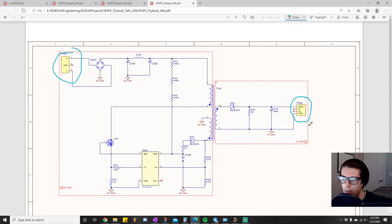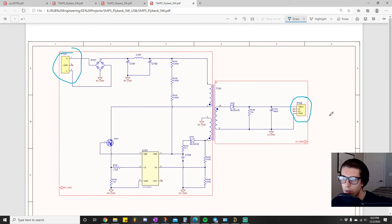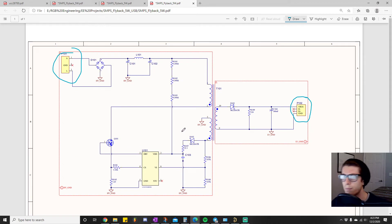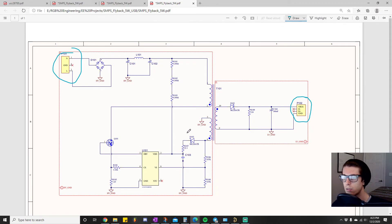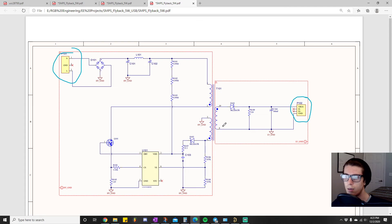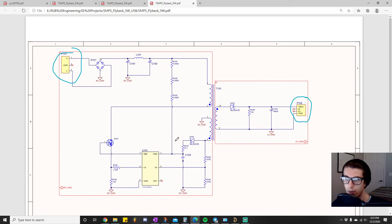But hopefully this circuit looks a little less overwhelming now when you're trying to think about, trying to figure out everything that's going on in it.